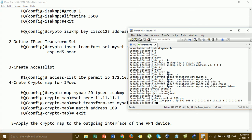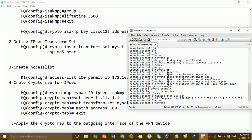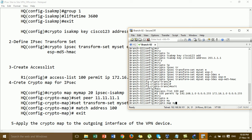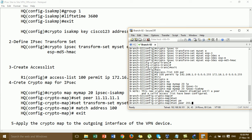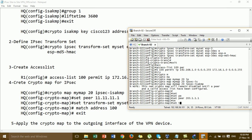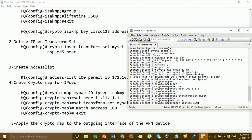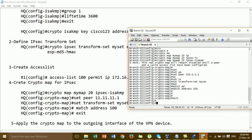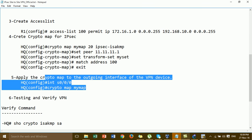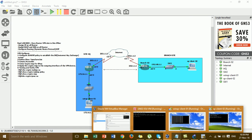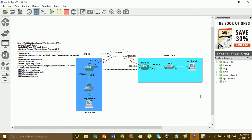So we have configured the settings already. We go to create the crypto map 'mymap'. Set ISAKMP. Set peer — here you type the public IP of the AQ router. Set transform-set 'myset'. Then match address using the access list number. Then apply the crypto map on the WAN interface of the branch.